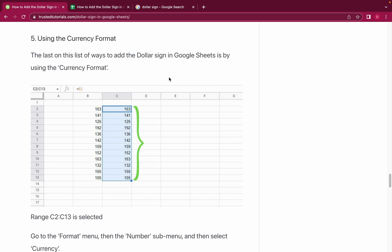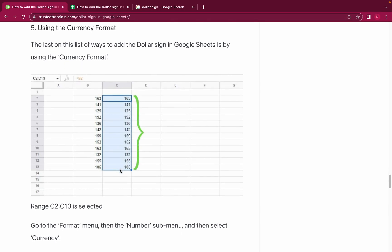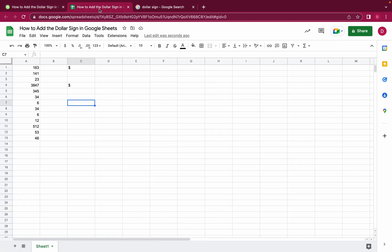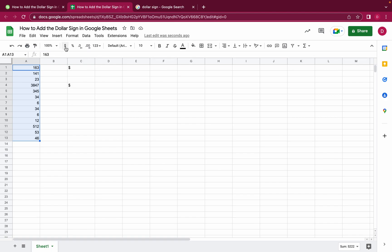And now let's have a look at number five. Number five is also important because it's a method within Google Sheets. If you have a list of numbers, what you can do is just select the currency format and it will transform everything into dollars as well. Let me show you how that works.